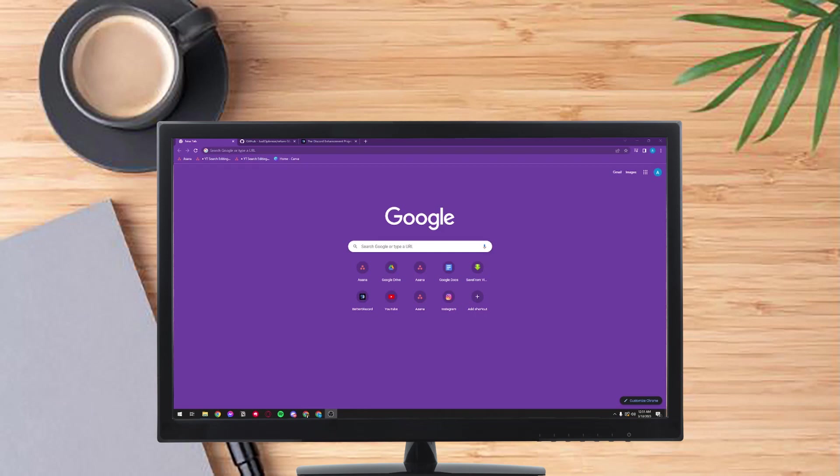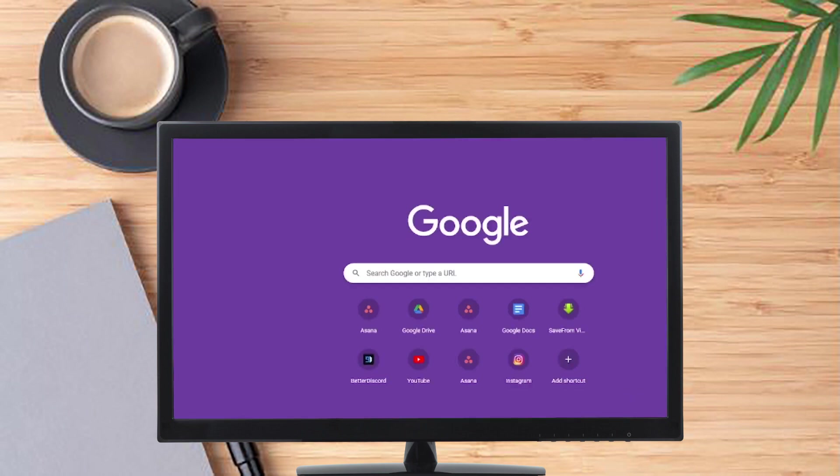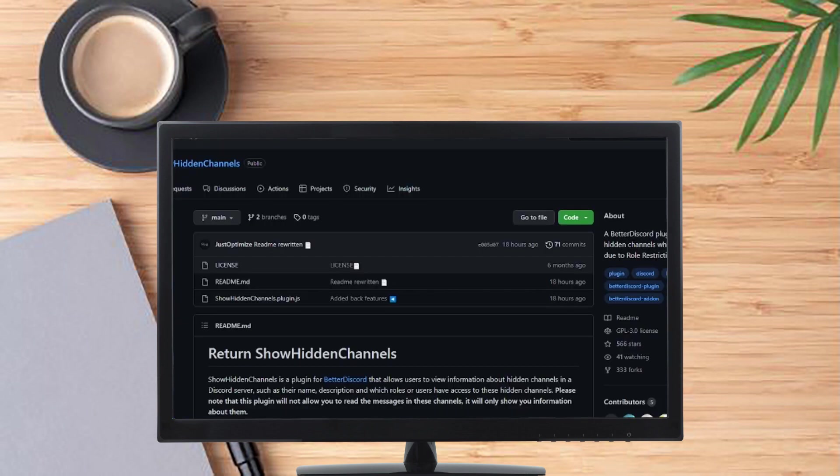So what's up guys, for today I'm gonna teach you how to see private Discord channels. First, you have to go to this site and I'm gonna upload the link on the script in the description box below.